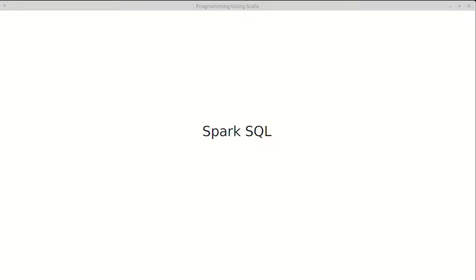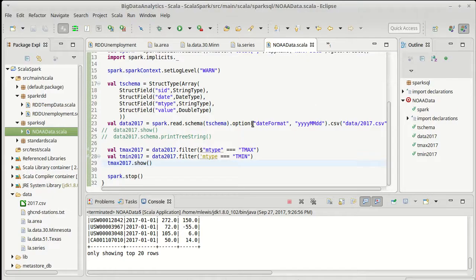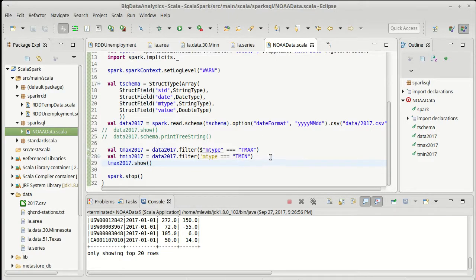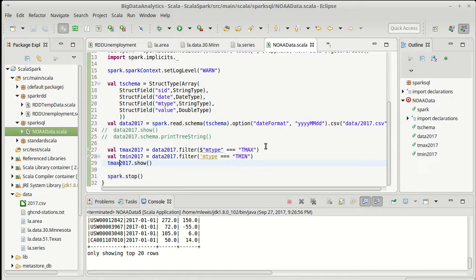We continue looking at Spark SQL. We left off last time having managed to do a filter on our data to get high temperatures and low temperatures. We had to introduce the concept of a column because the filter for our data frame works very differently than the filter for the RDD.